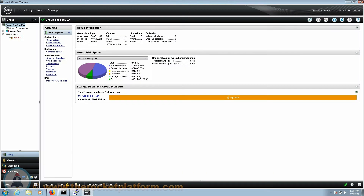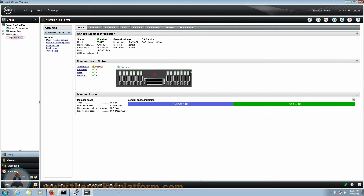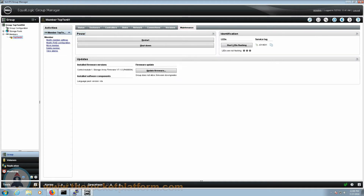Now that you are logged into the Equallogic Group Manager, you are going to need to identify the Equallogic array with the issue. On the left-hand side of the page, select the particular array that currently has an indicator marking. In the center of the screen, you will see a row of tabs across the top of the page. You will need to go to the Maintenance tab of the Dell Equallogic array. Toward the right-hand side of the page, you are going to see a section of identification information of this array. Be sure to click Start LEDs Flashing. We will need any LED indication turned on for any service procedure in order to identify the faulty SAN with ease.